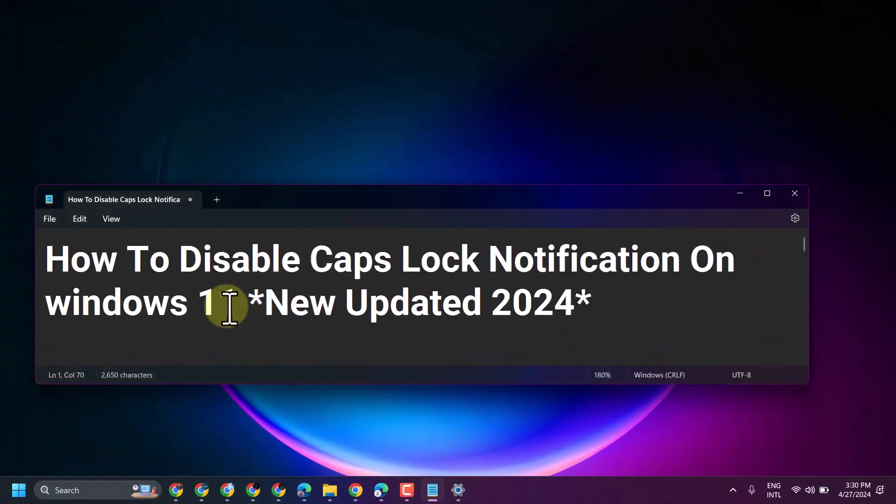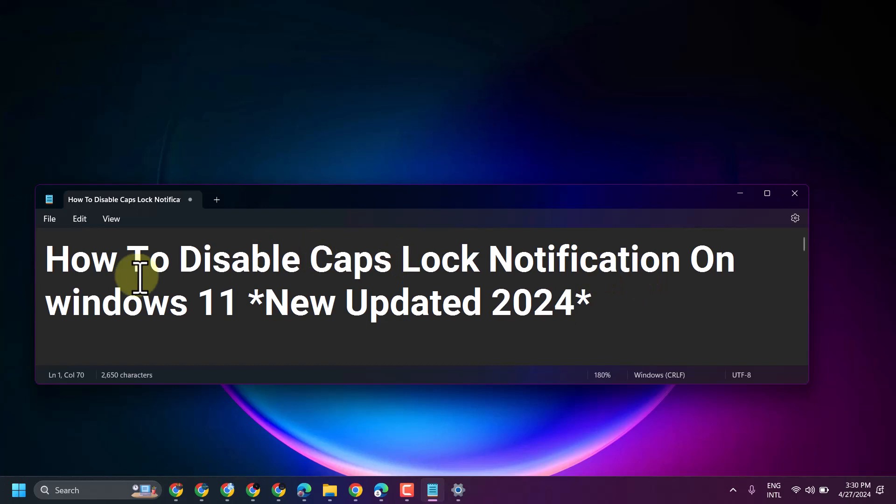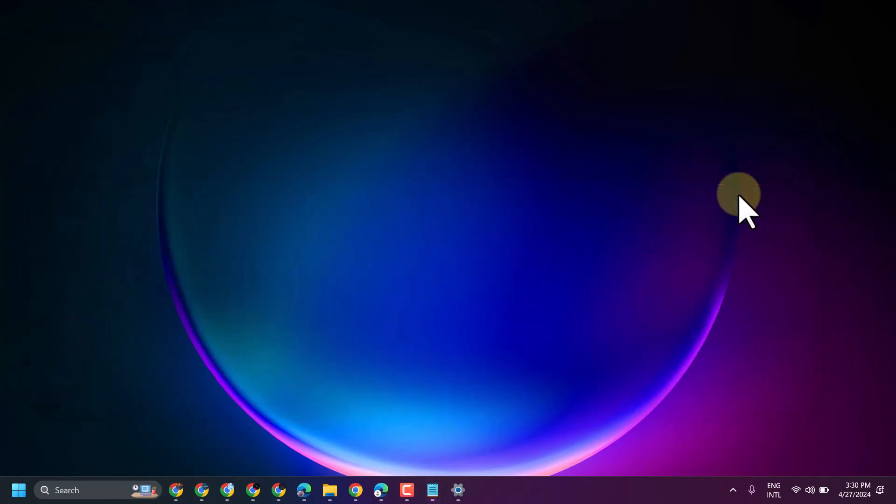In this video I will show you how to disable caps lock notification on Windows 11. There are some methods you can try.